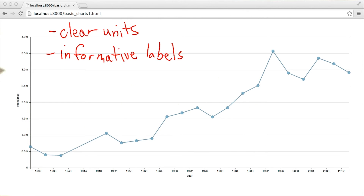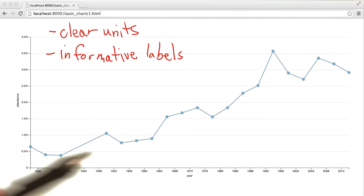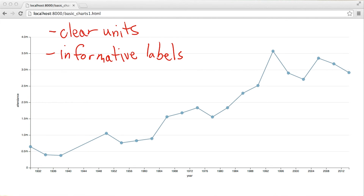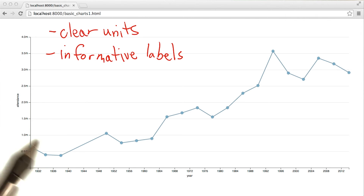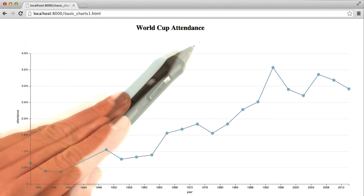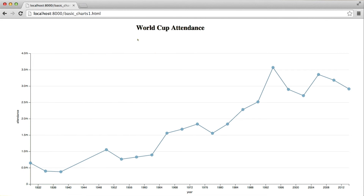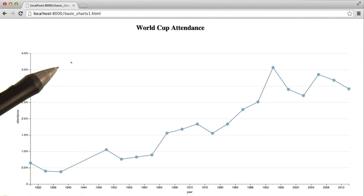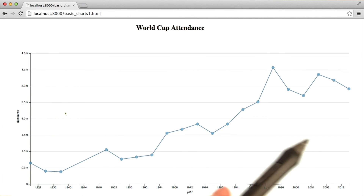For this chart, before we add the title, even though we have an idea that it's some attendance plotted against years between 1930 and 2014, if we don't know what the attendance actually represents, the chart is quite meaningless. As you can see, even the simplest additions can have profound effects on how interpretable your chart is and how effectively you convey your overall message.